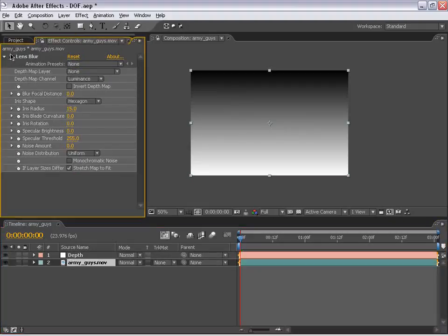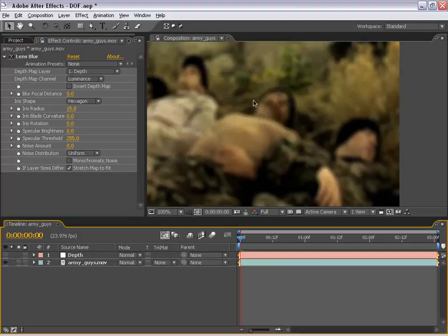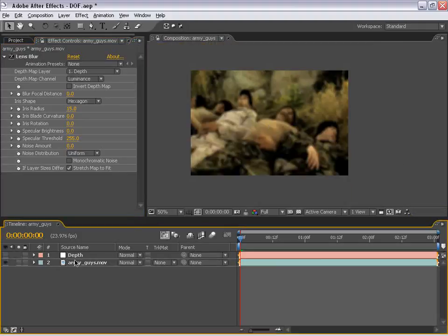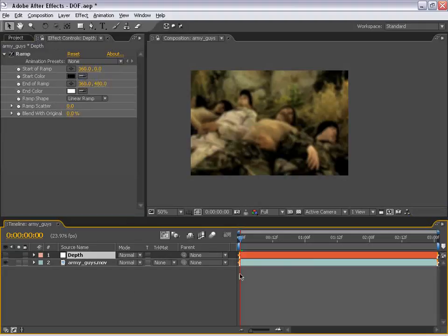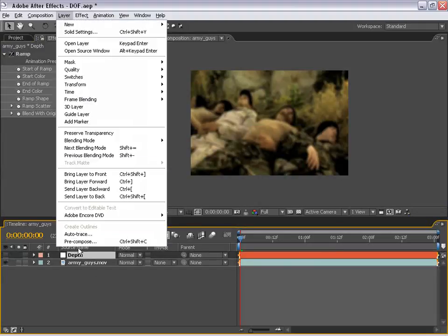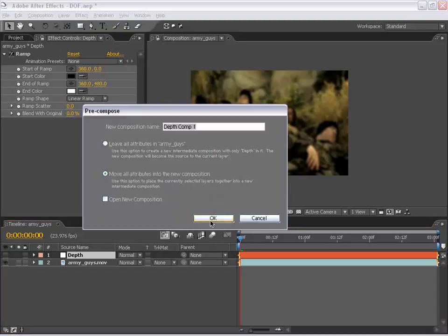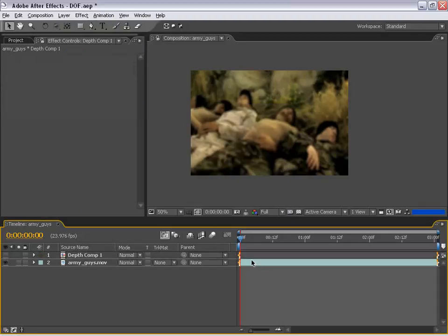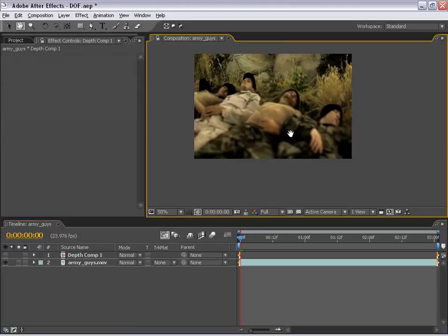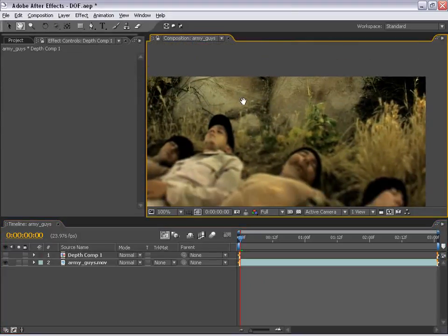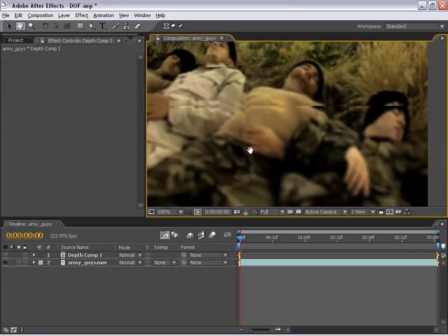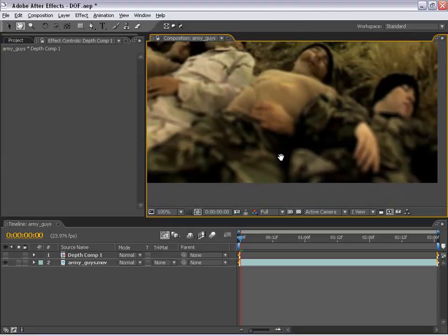The problem with the Lens Blur effect is that if we set the depth mat layer to our Depth layer and shut the Depth layer off, it doesn't actually register that gradient — we have to pre-compose this layer. So I'll select the layer, choose Layer > Pre-Compose, and choose OK. Now you'll see our layer is starting to take effect: the rocks here are now in focus, and the area down here is out of focus.